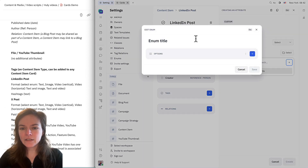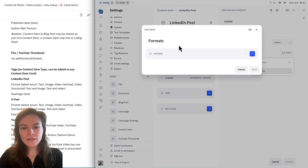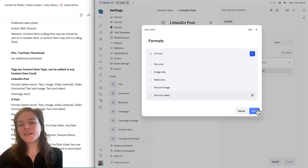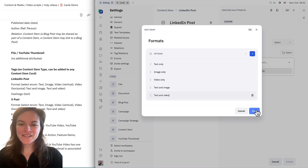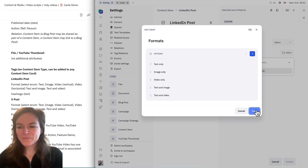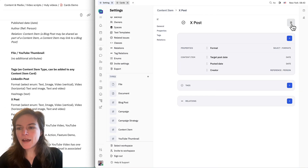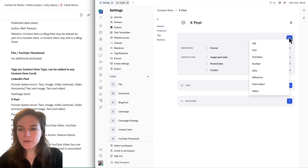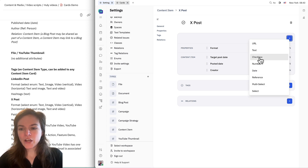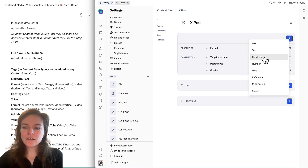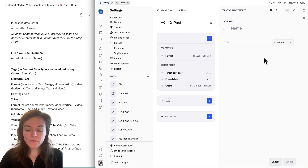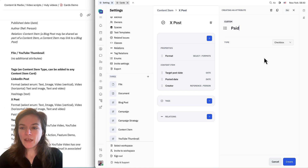For the format attribute, I might add more later but we'll start with these. Then for X, we do sometimes run paid ads, so I'm going to add a checkbox property for paid — that will be a yes if it's a paid post.